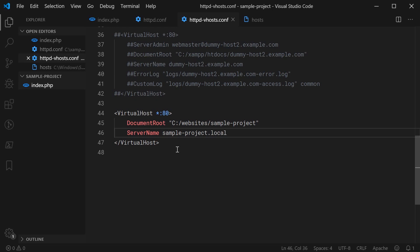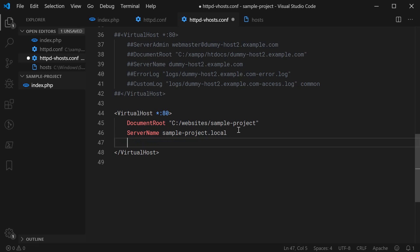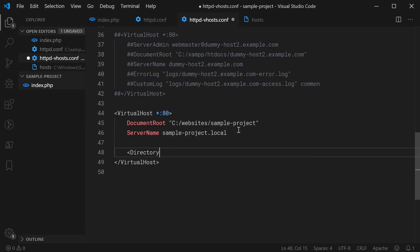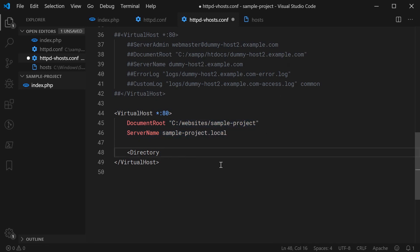Once this is done, you can then specify a new directive, the directory directive. You say right here directory, then you're going to want to put once again the path to your project. So I'm going to copy this and put it right here.